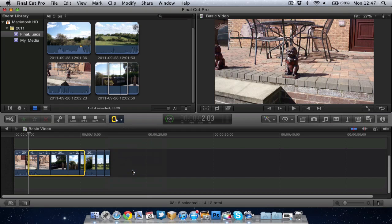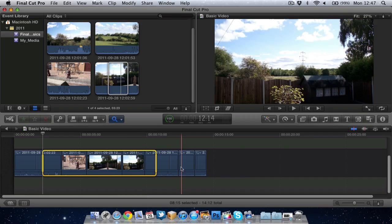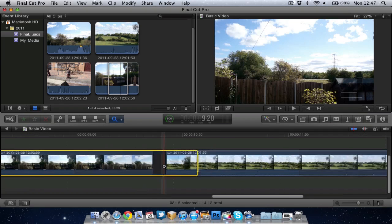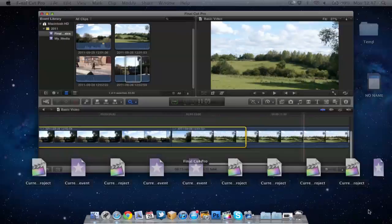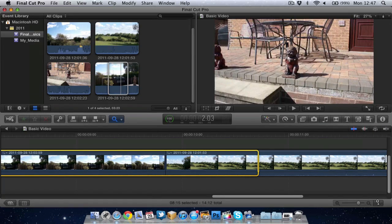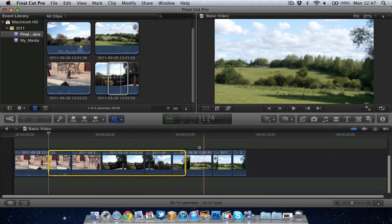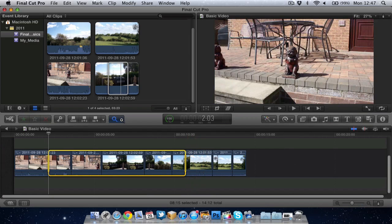Then we've got the zoom tool which, as you can imagine, lets you zoom in on the timeline. Bit like this down here, bit like the actual zoom toggle here. You can just use the zoom tool.